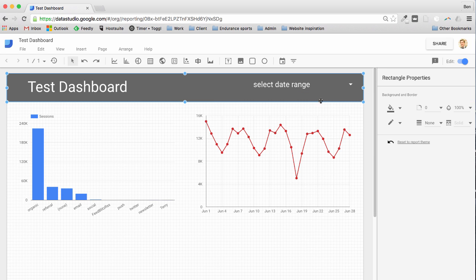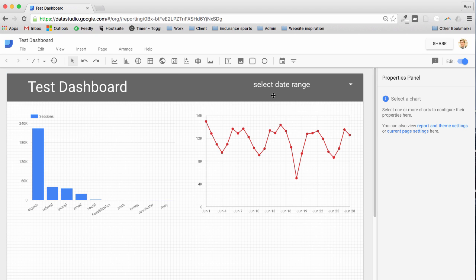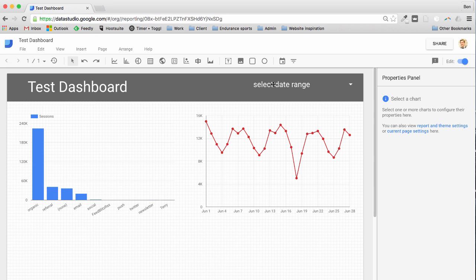So that's really powerful because it now will apply whatever range I select to both of my charts. Now you can select to only apply to individual charts and I'll show you that in a different video, but just for this demonstration I'm going to show you how that date range just applies globally to your dashboard. So that's a very quick way of adding filtering controls.